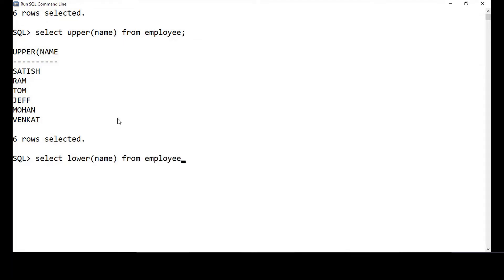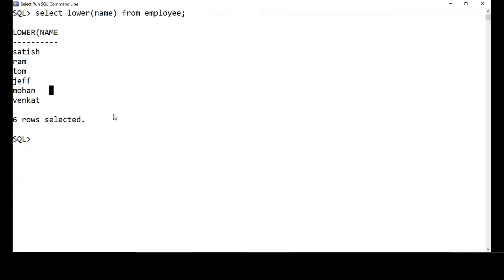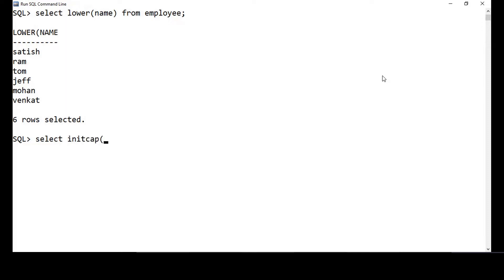There is one more function that will make only the first character of each word a capital letter. So if you have a word, the first character of that word alone will be capitalized. That method is INITCAP. So the query is: SELECT INITCAP(name) FROM employee.